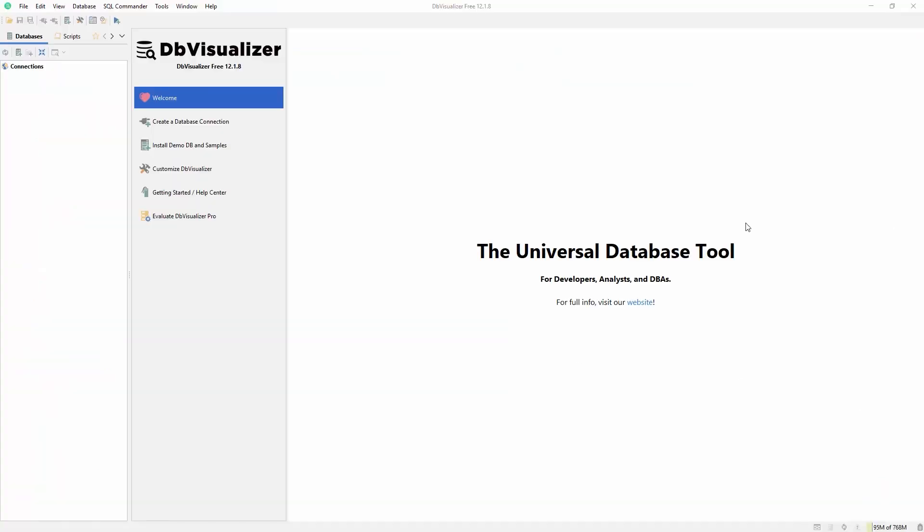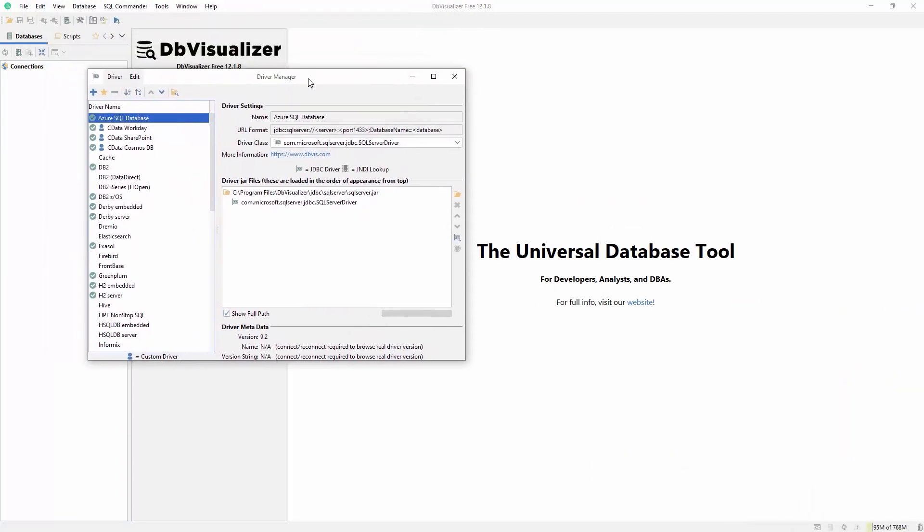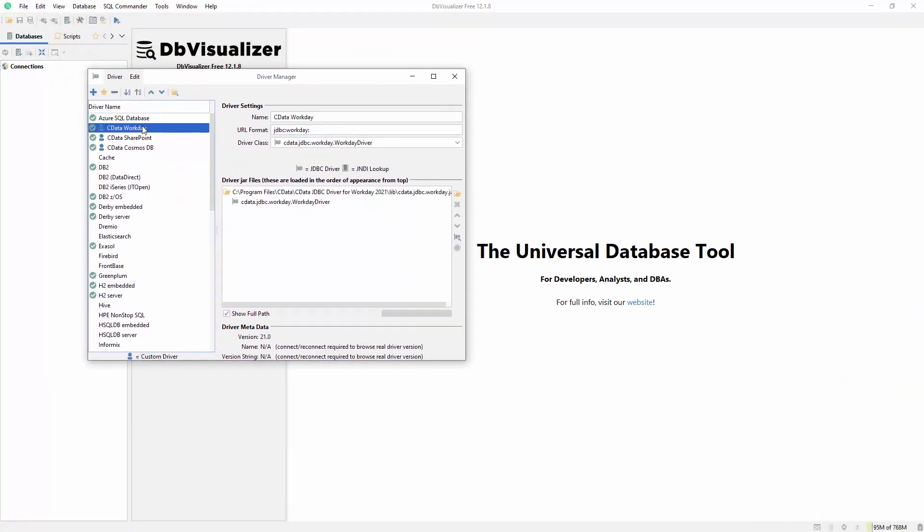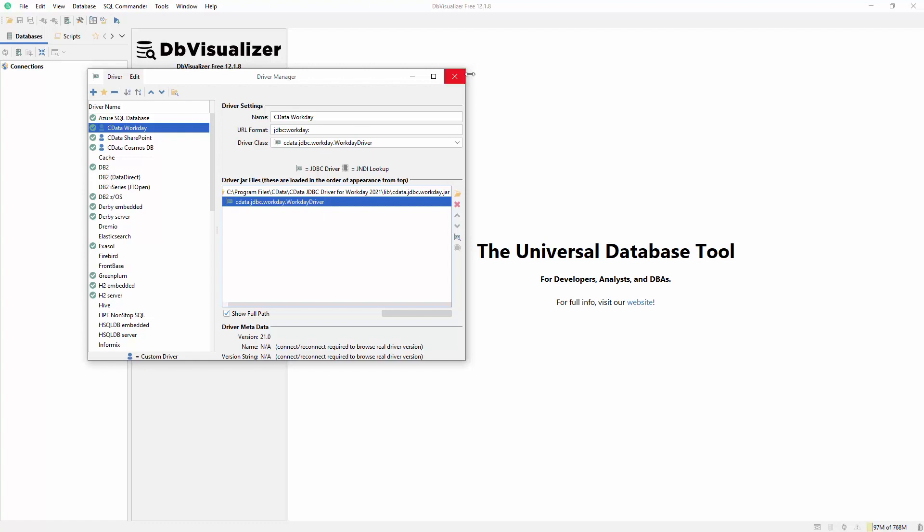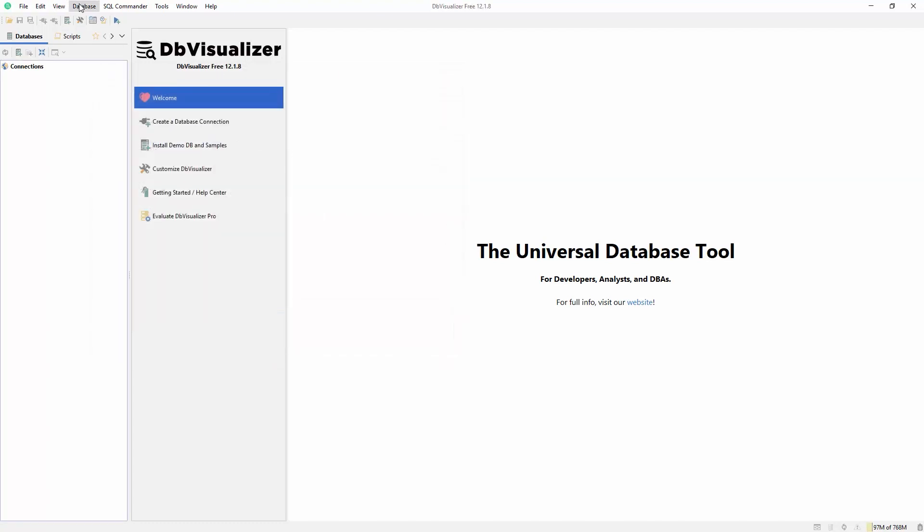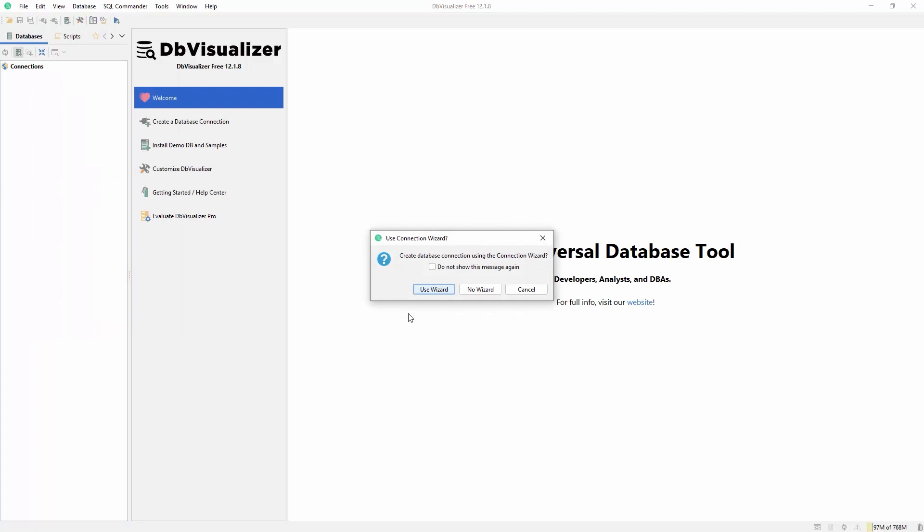Open DB Visualizer and if you have not already done so, define a driver using the CData JDBC driver. Click Tools Driver Manager and add a new driver. Browse to the installation location for the CData JDBC driver for Workday and select the JAR file. The driver class will automatically populate.